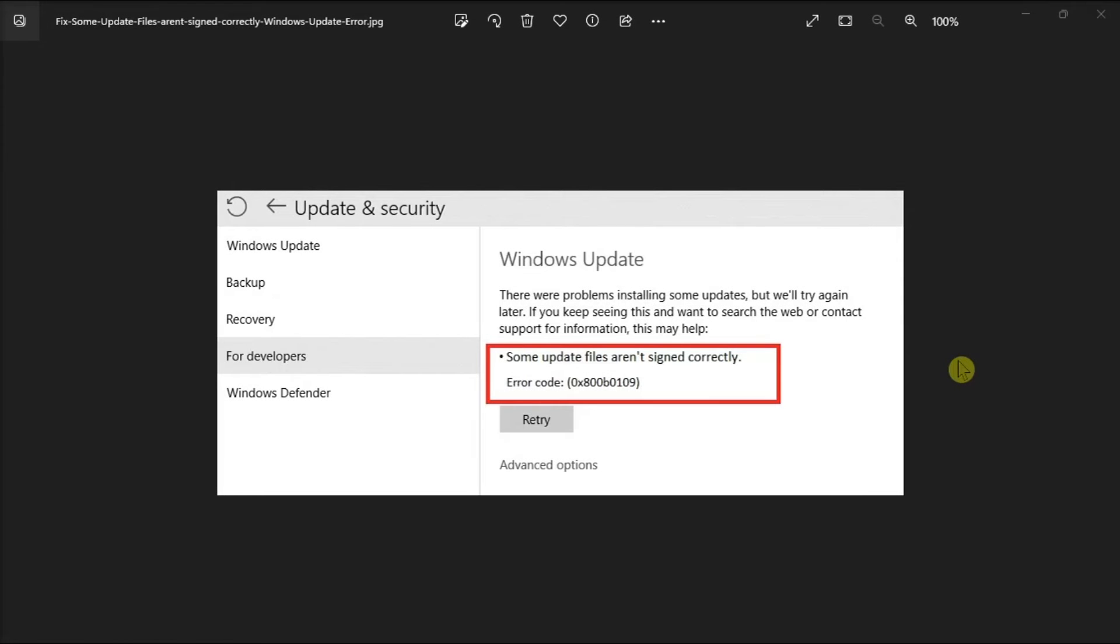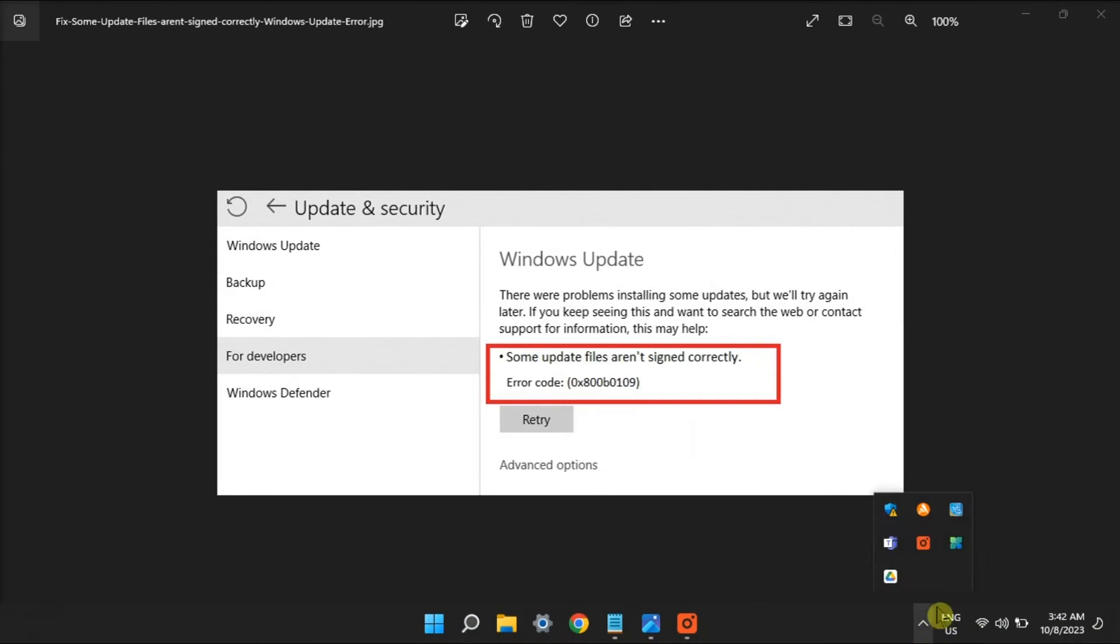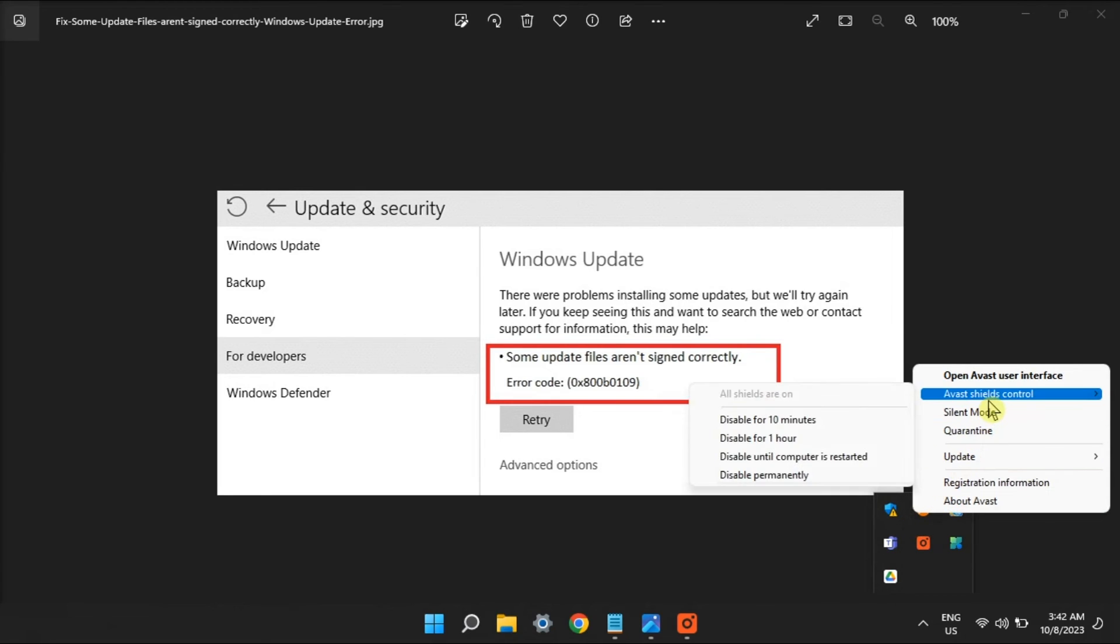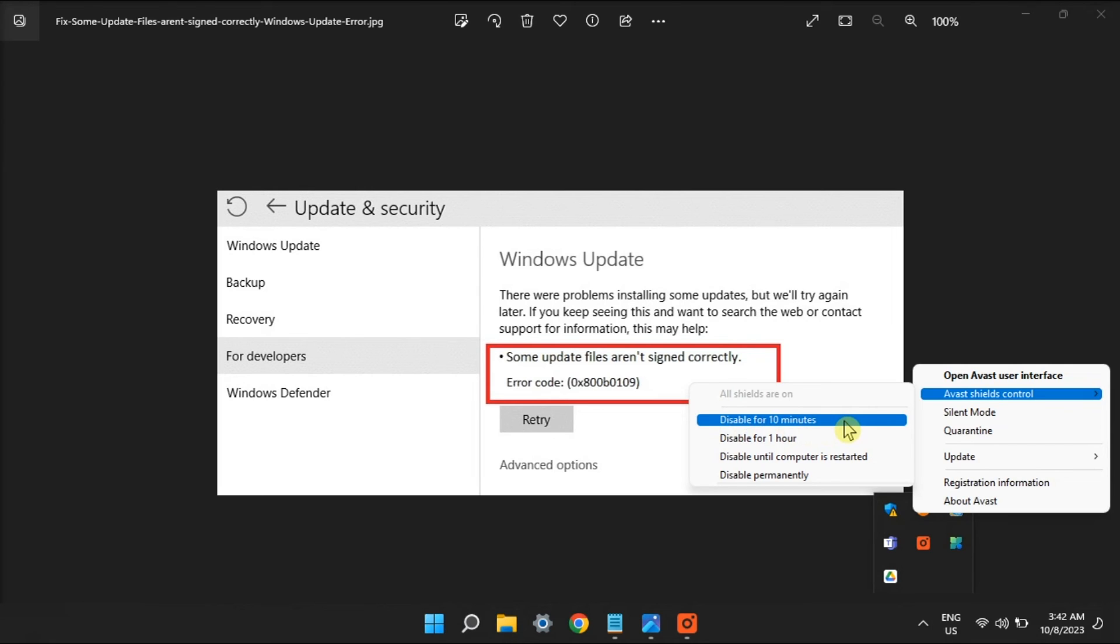Then for your last option, deactivate third-party security software. Just try to right-click on the security app icon in the system tray area, then select its option for temporarily disabling the antivirus shield. Then, return to the settings application to see if the error still happens with the antivirus shield disabled.